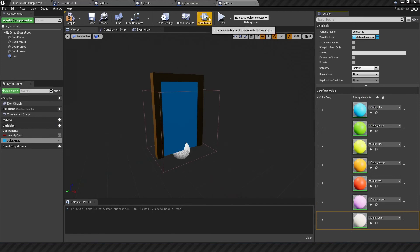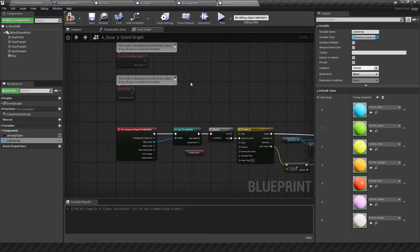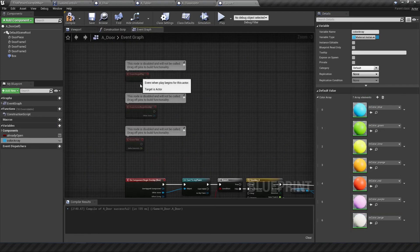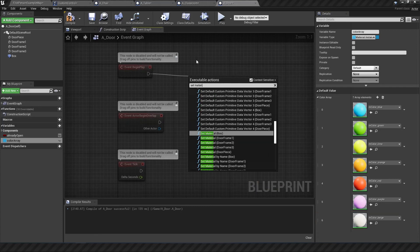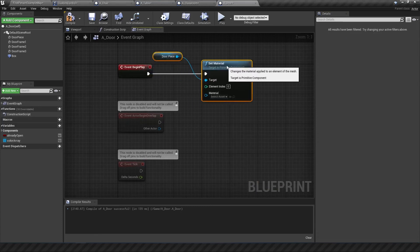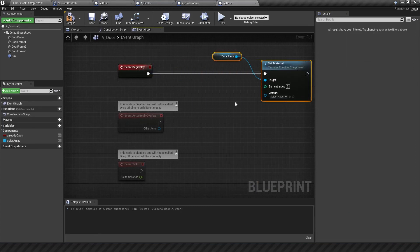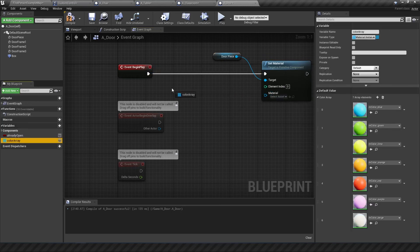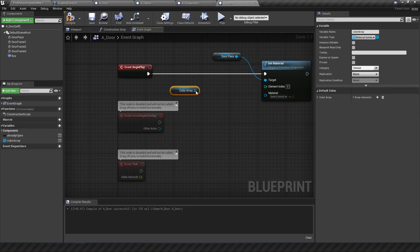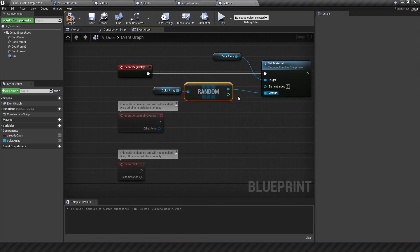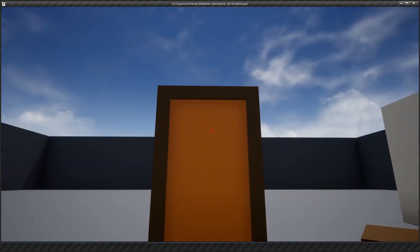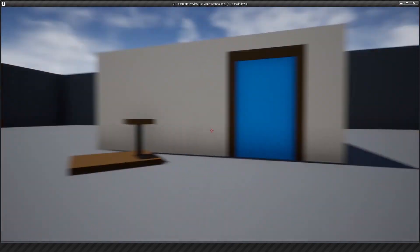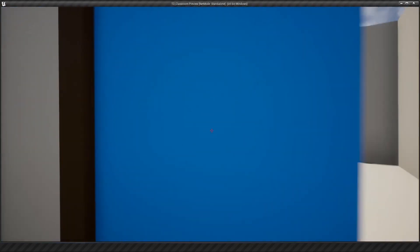All right so same thing on the event begin play. We want to set the material. This time for the door piece itself. And we want the material to be based on the color array. So bring that in. Randomize the array item. Chuck that into the material and this should work.